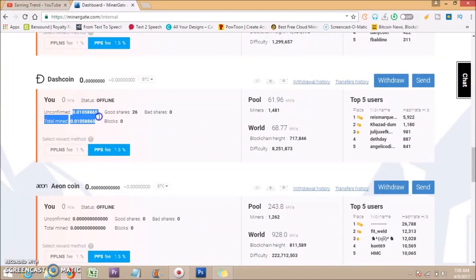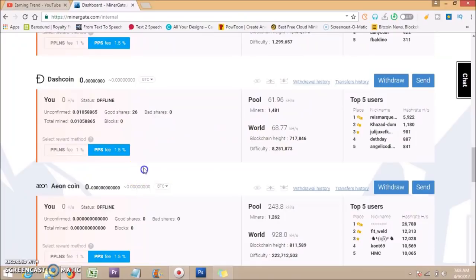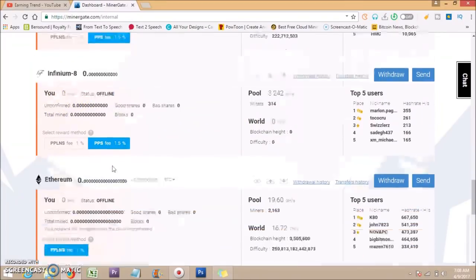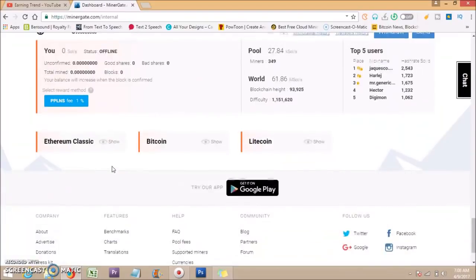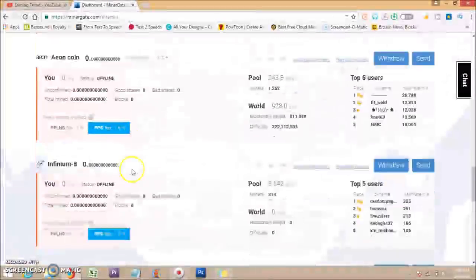See, my Dash coin mining balance is 0.01 Dash and current status is offline. When you start mining, it's automatically online.